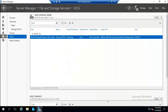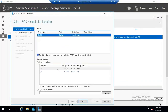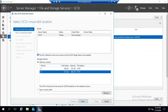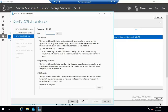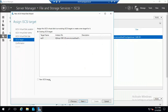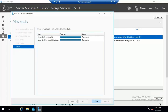Let's create a second iSCSI virtual disk. Again from the D drive, name it iSCSI Disk 2, set 8 GB fixed size. The target server EX01 appears automatically. Click Next and Create. Two disks have been created.